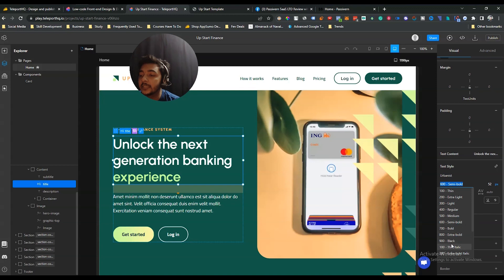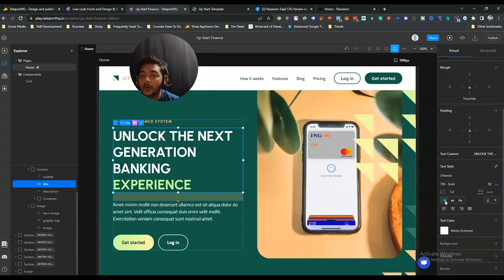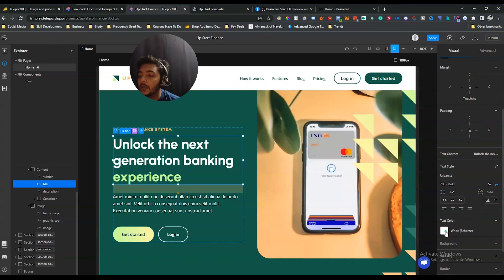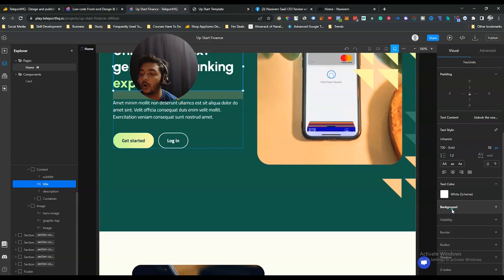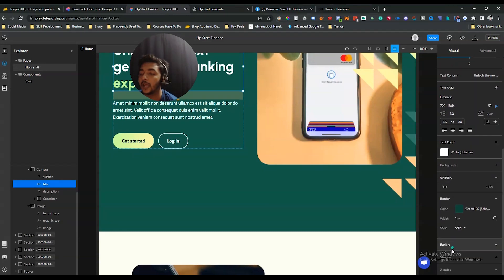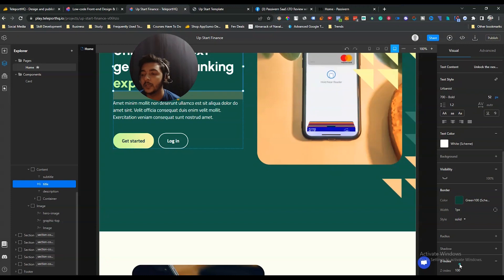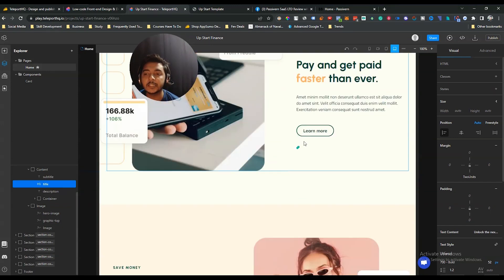They have options for text weight — semi bold, thin, extra thin. If you want to make it bold, select bold and it becomes bold. There are various text editing options and text color options available. You can also change color, gradient, image, and visibility of the page. They also have border, border radius, shadow, and z-index options. If you have a little web development knowledge you'll know how important z-index is for designing a static web page.